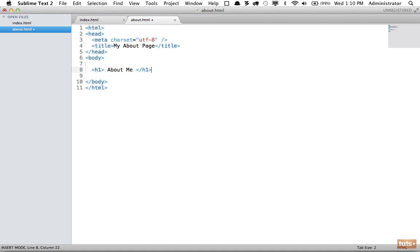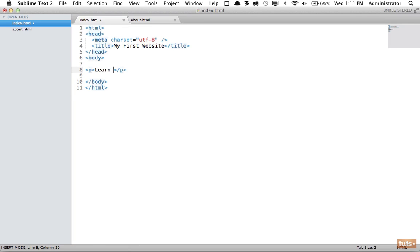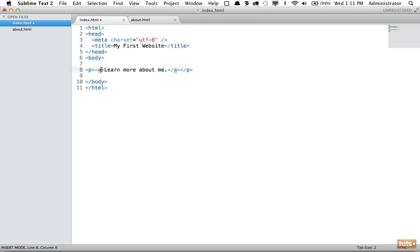Now I'm going to link to this page. I will say 'learn more about me.' We're going to wrap it once again using an anchor element and specify an attribute name of href with an attribute value.